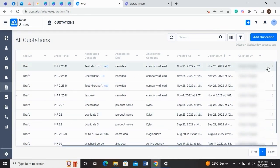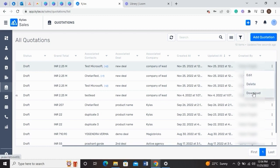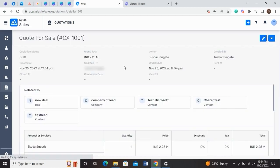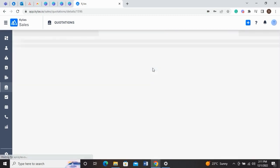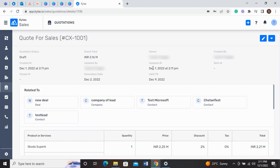When you click on the Ellipsis menu, you will see options like Edit, Delete, and Download the quotation. Go to the Quotations Detail page, where you can see all the quotation-related information.